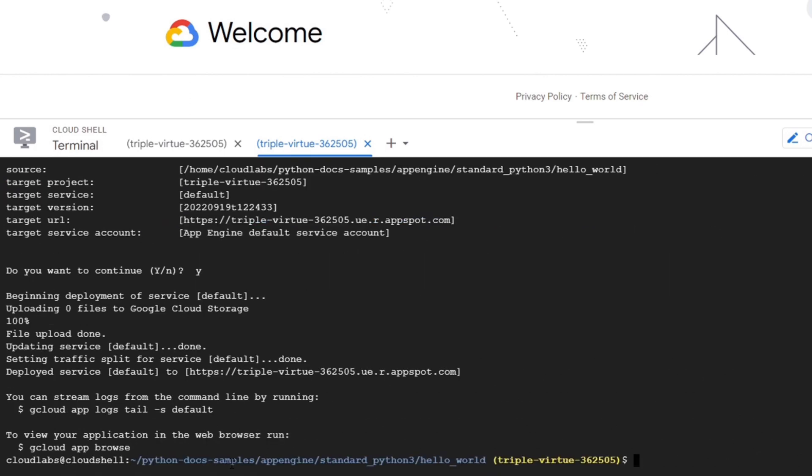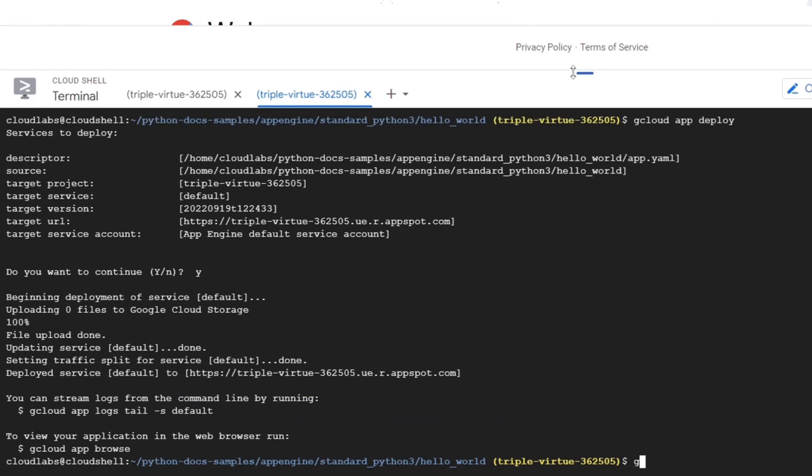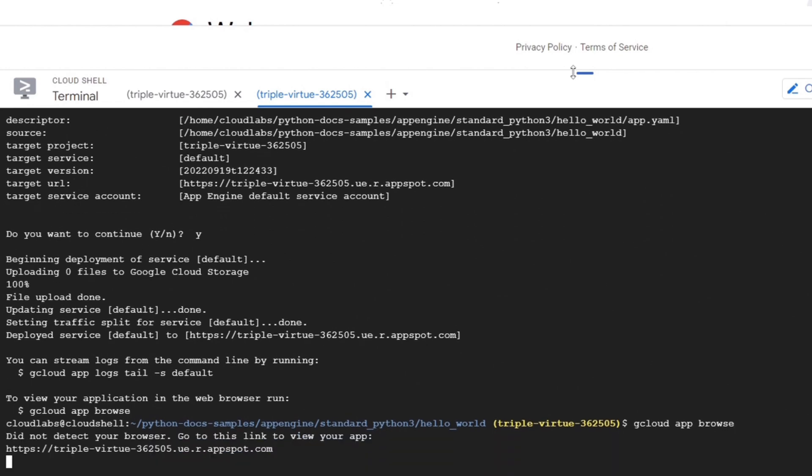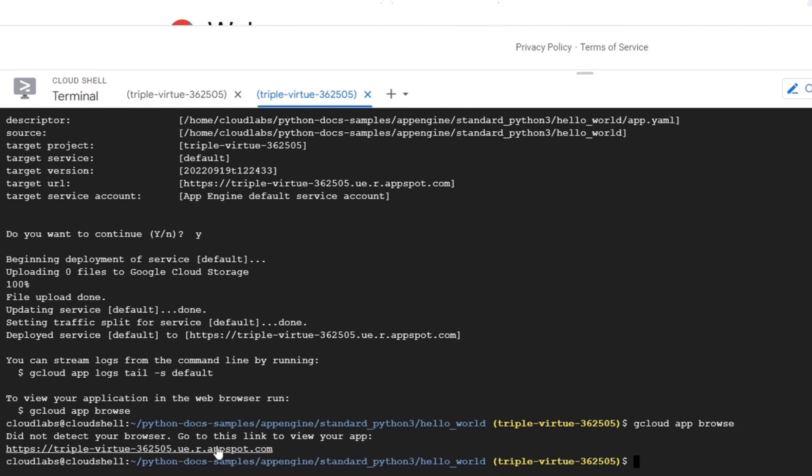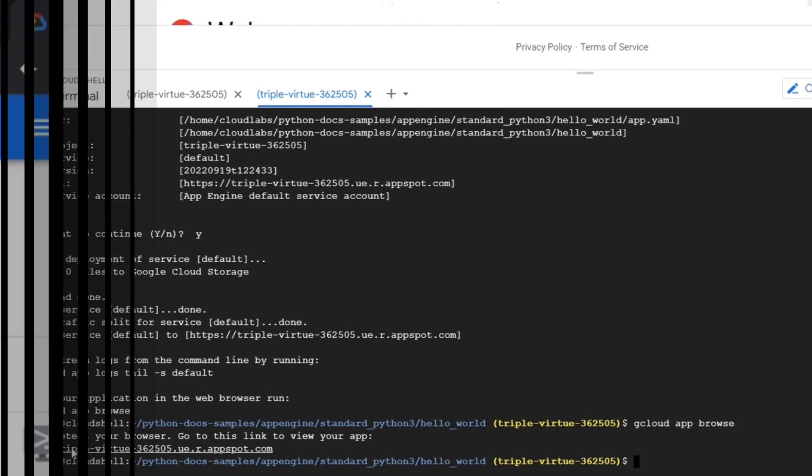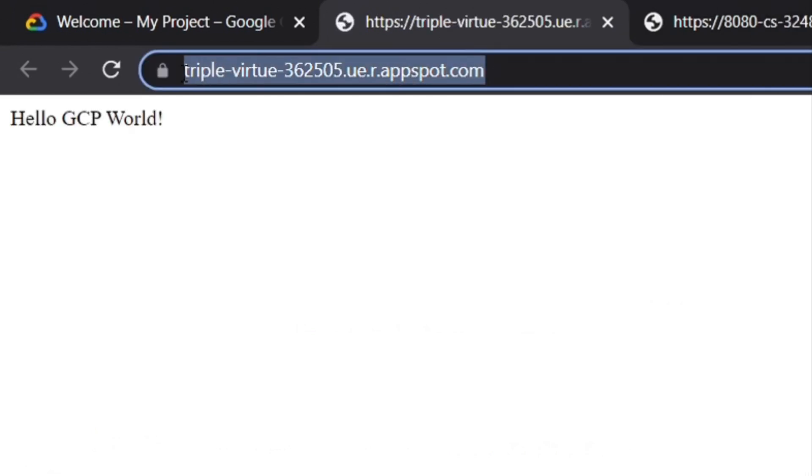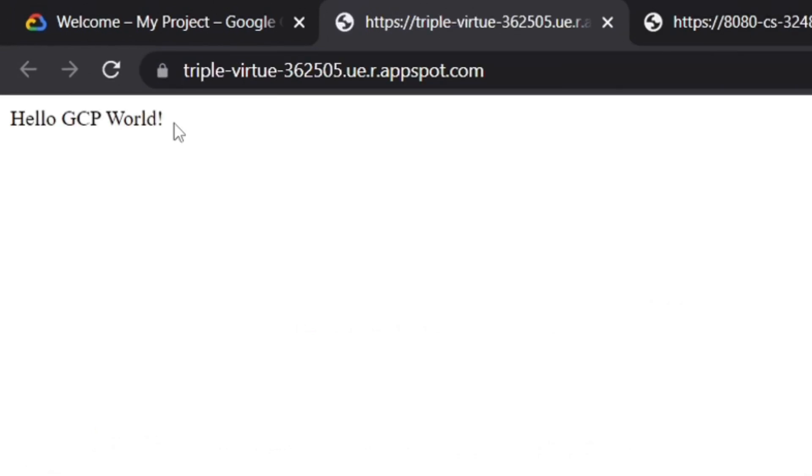Our final step is to view the application using the gcloud app browse command. This will generate a link to our app. Let's click on this link, and this will take us to our app on a new browser. I hope this was helpful in getting you started with the Cloud App Engine.